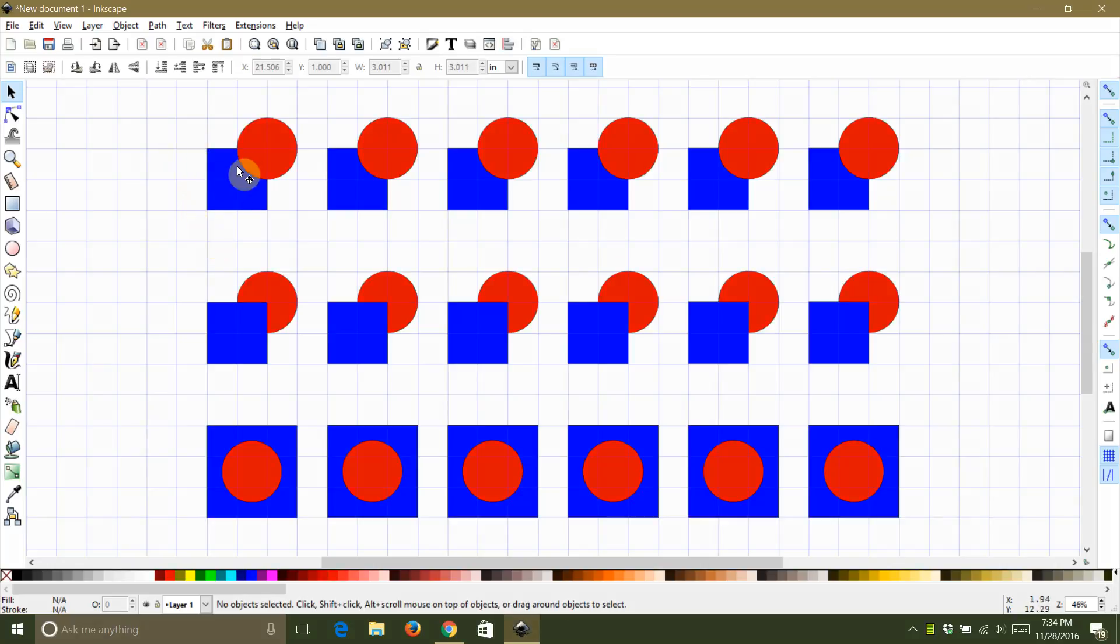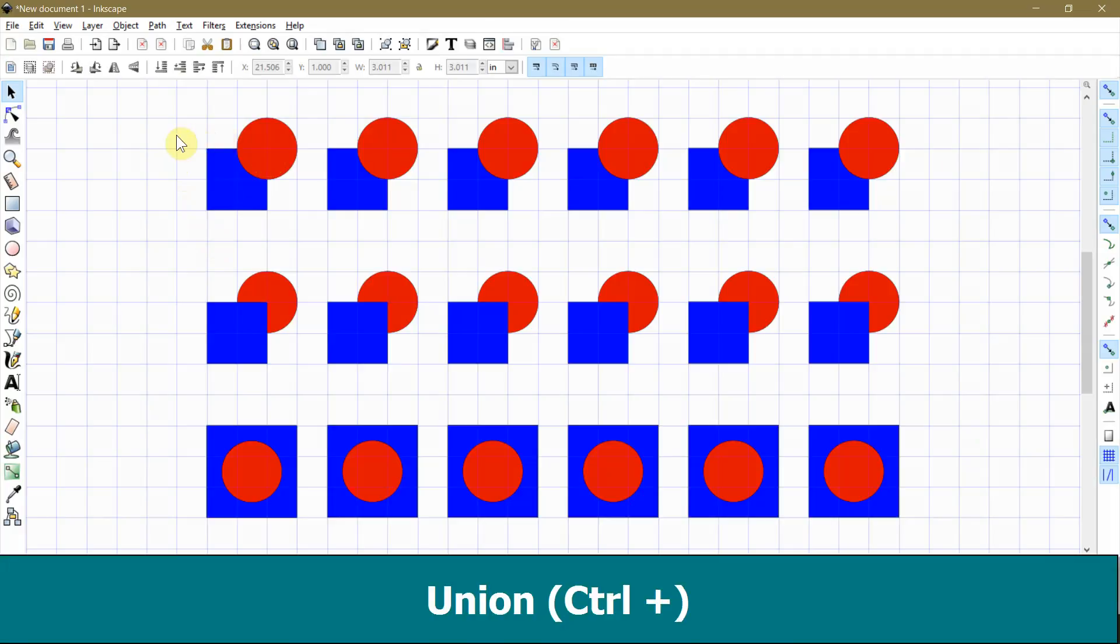The second row is the same except that the blue squares are in front, and the last row has red circles completely inside and on top of the blue squares.